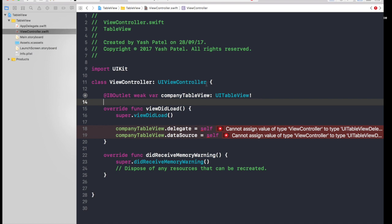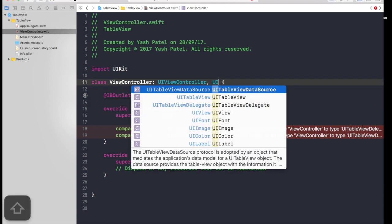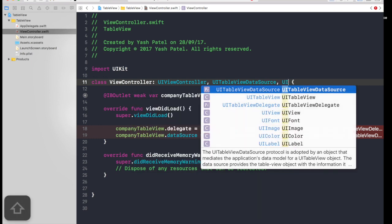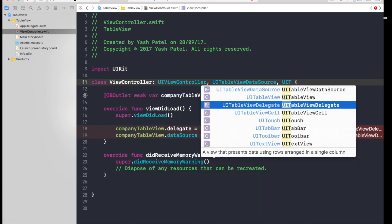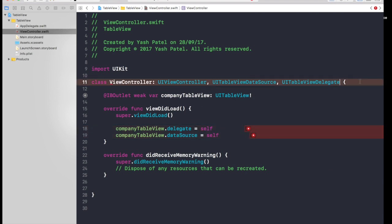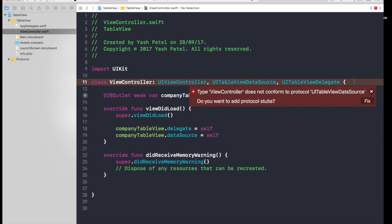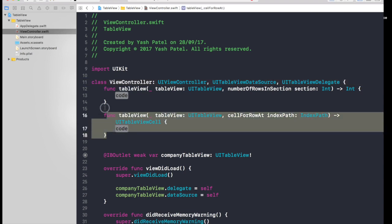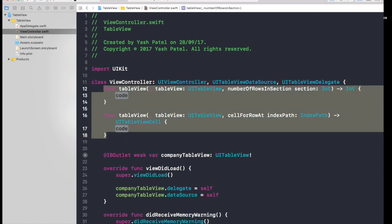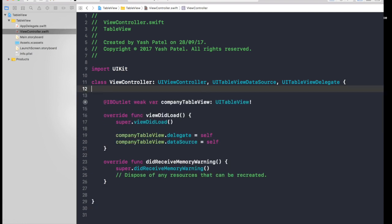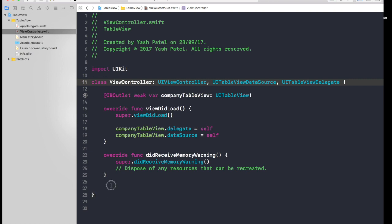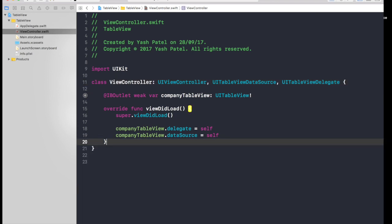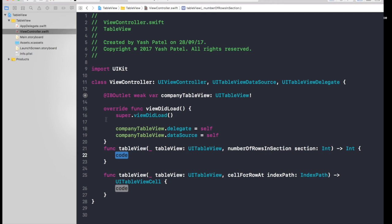And now we need, let's first have data source and delegate. So UI table view data source and UI table view delegate. And if you see this will prompt with an error which is like new in Xcode 9. So if you can click it and you just hit press, you will get the functions which are mandatory to abide to confirm to the protocol UI table view data source and delegate, right? Just cut that thing and remove this, we don't need it right now, and just paste it over here.